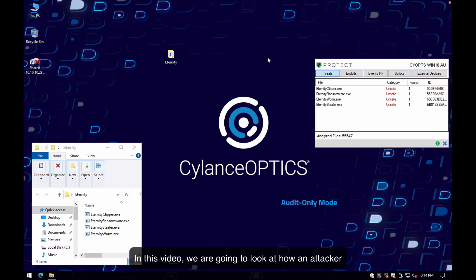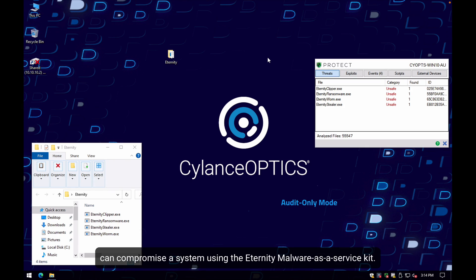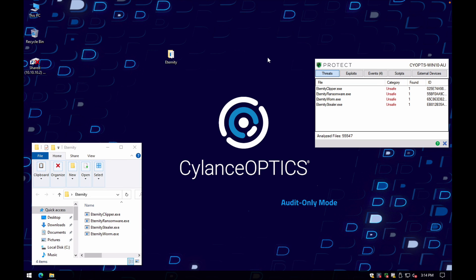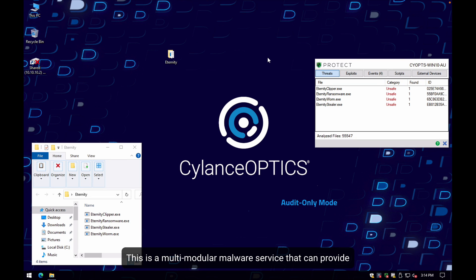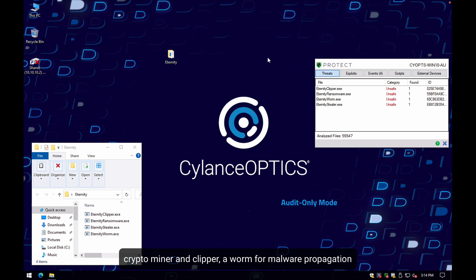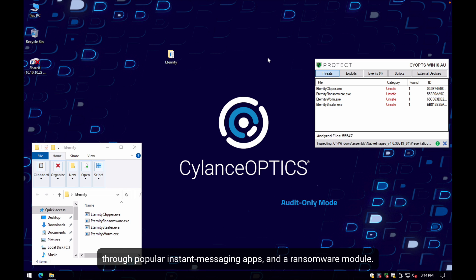In this video, we are going to look at how an attacker can compromise a system using the Eternity malware-as-a-service kit. This is a multi-modular malware service that can provide many capabilities including information stealing functionality, crypto miner and clipper, malware propagation through popular instant messaging apps, and of course a ransomware module.